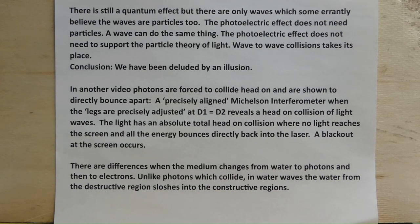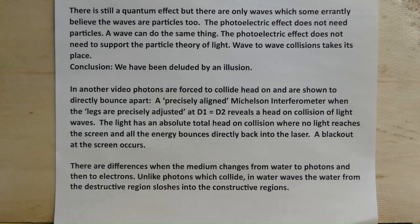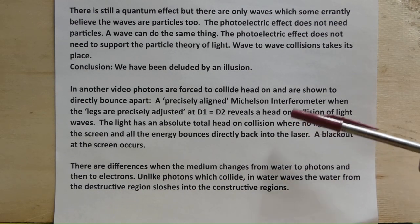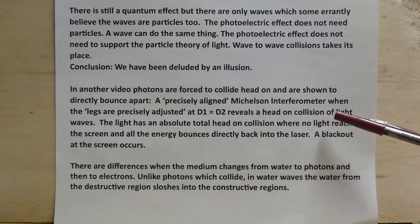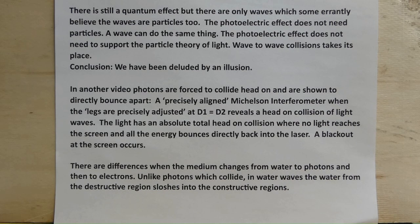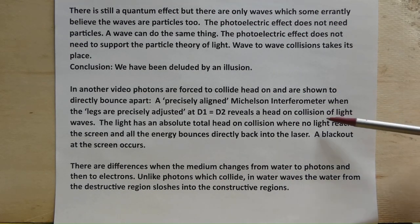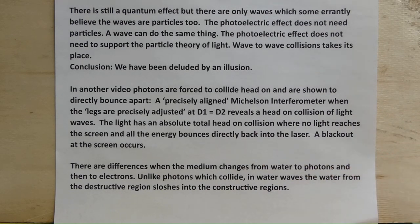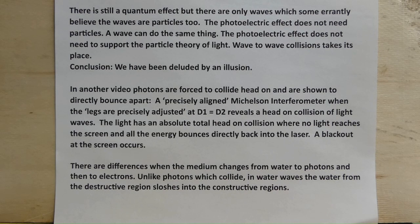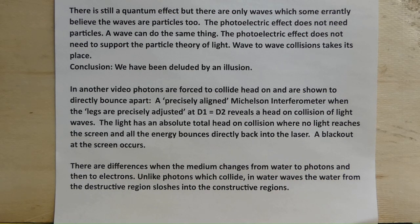Conclusion. We have been deluded by an illusion. In another video, photons are forced to collide head-on and shown to directly bounce apart. This is important. A precisely aligned Michelson-Morley interferometer, when the legs are precisely adjusted at D1 equals D2, and this is a very difficult precision alignment, reveals a head-on collision of light waves. The light has an absolute total head-on collision, where no light reaches the screen and all the energy bounces back into the laser. A blackout at the screen occurs.